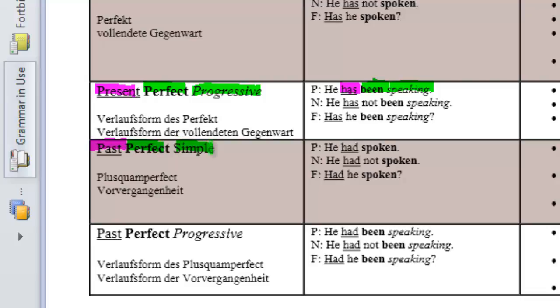Again, we could just say the past perfect. So, simple is not really very important in terms of grammatical description. So, the past form is the had and the aspect is spoken.